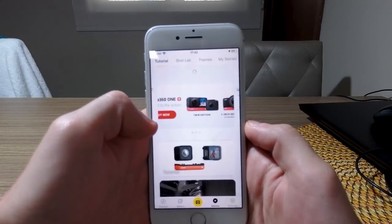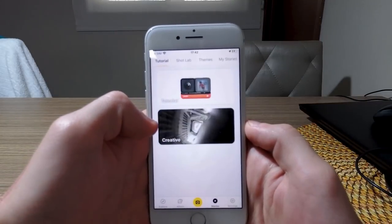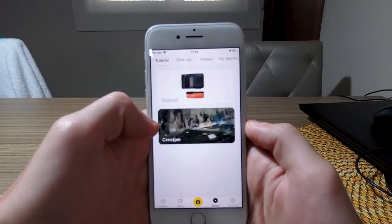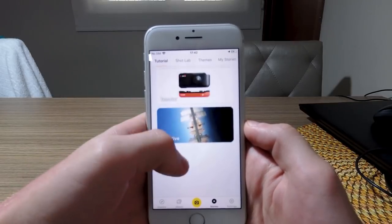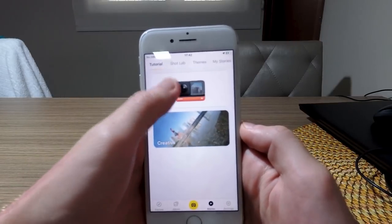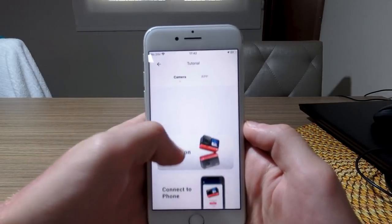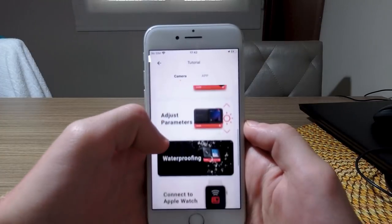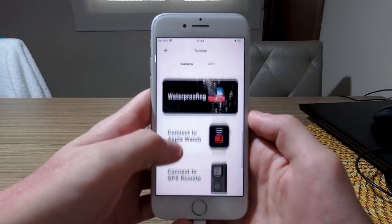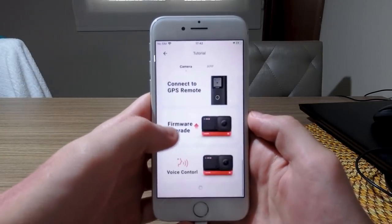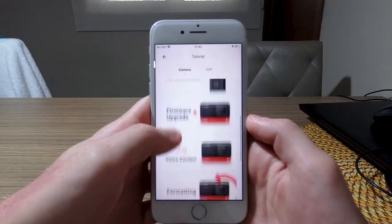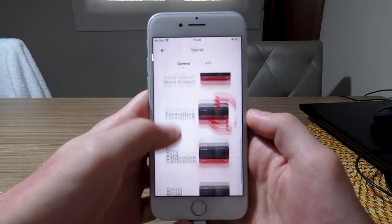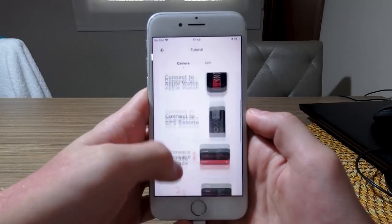The app has a pretty comprehensive guide for how to use it and how to use the camera. So even after watching this entire video, you can always go into the app and see how to do everything there — there's a lot of information available. I don't need to show you absolutely everything because it's already in the app itself.